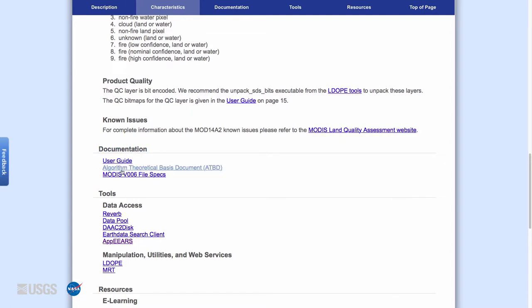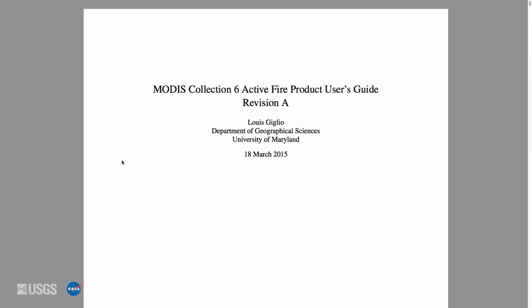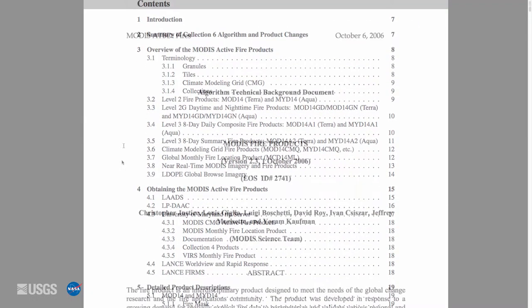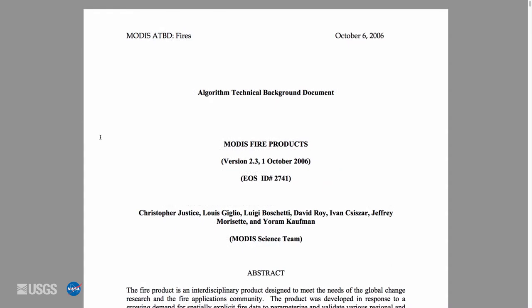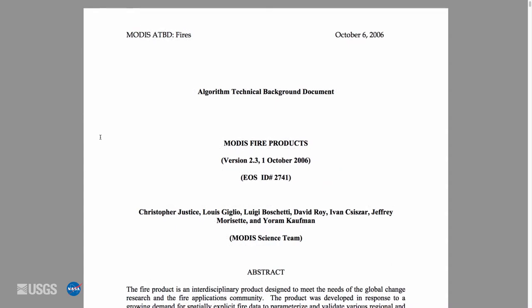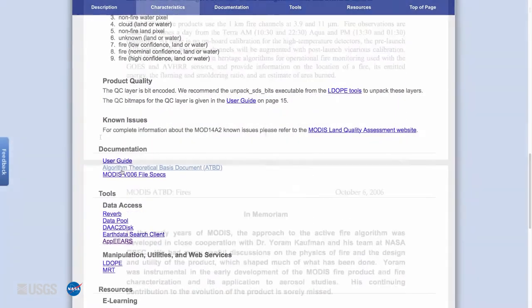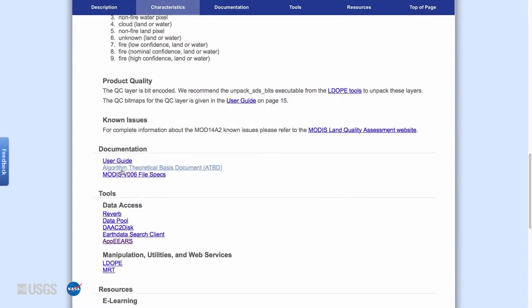These documents are available in the Documentation section of each Digital Object Identifier or DOI landing page. The User Guide provides a more in-depth and up-to-date explanation of the product, and the ATBD provides descriptions of the algorithms and calculations fundamental to the product. User Guides are updated for each new product version, while ATBDs are not.